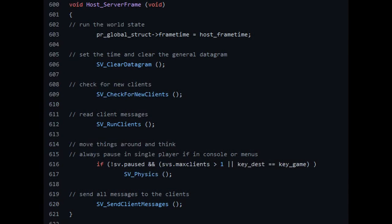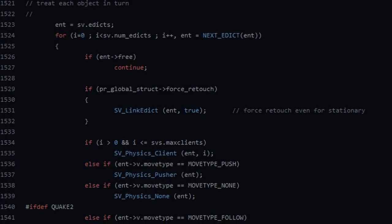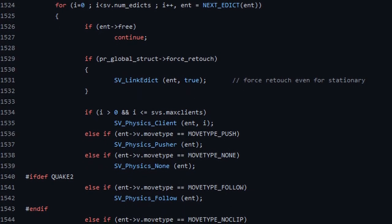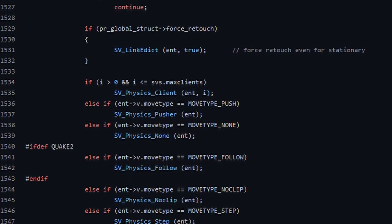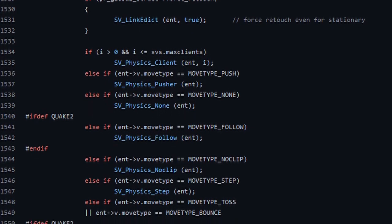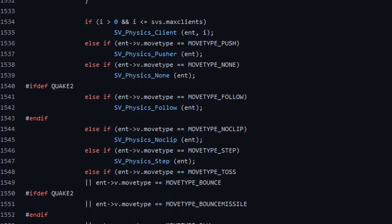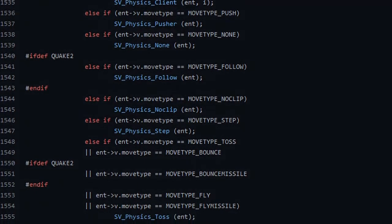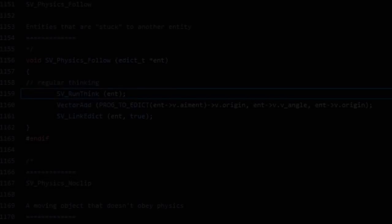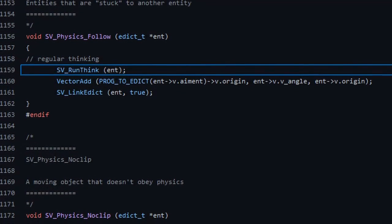A server frame, apart from managing the clients and other stuff, calls the physics code. SV_Physics is called every server tick and it basically does a for loop going through each entity in the map and running physics for it.